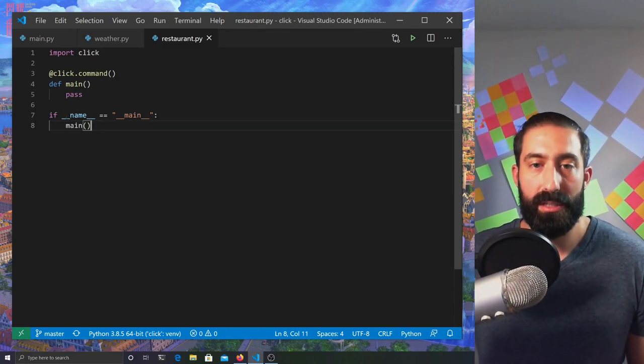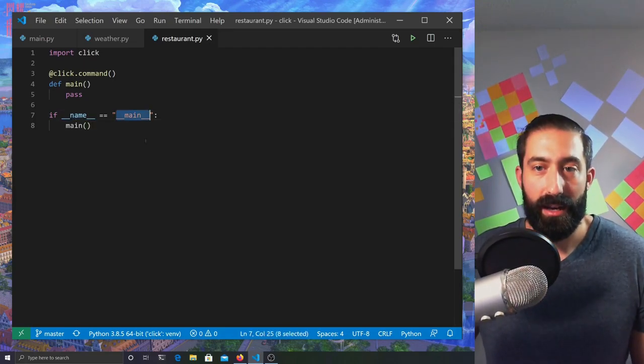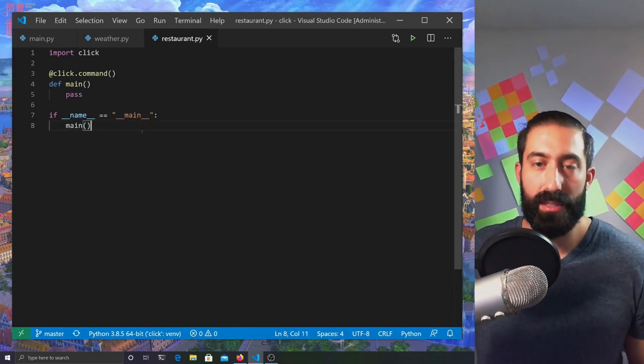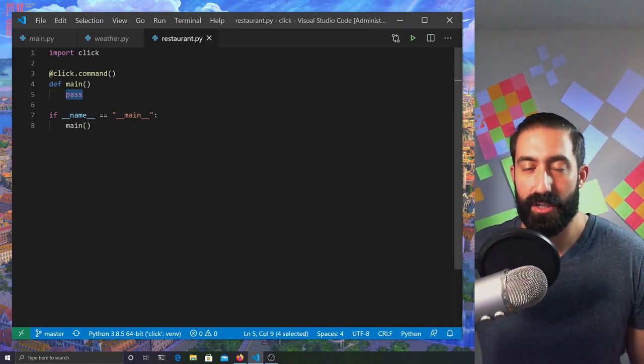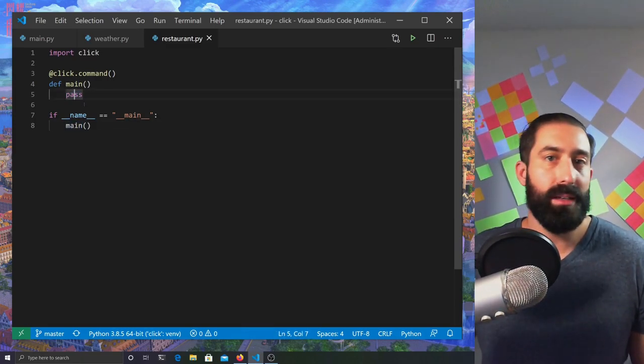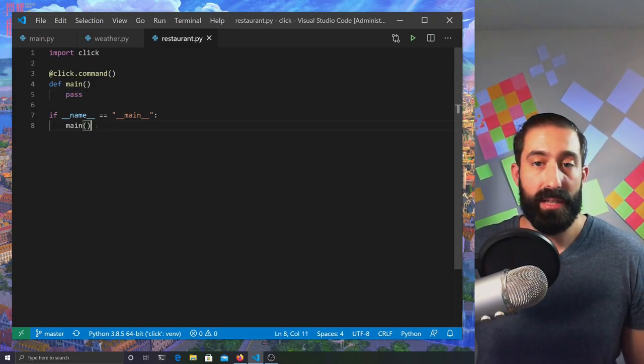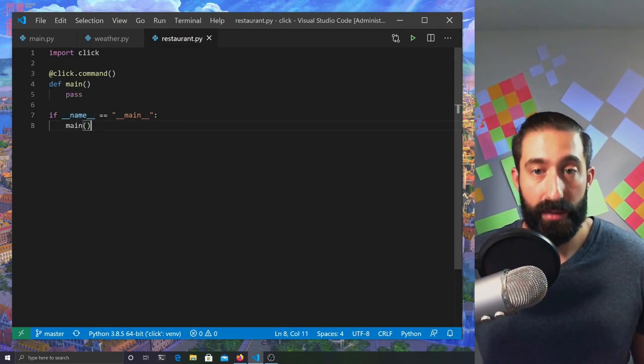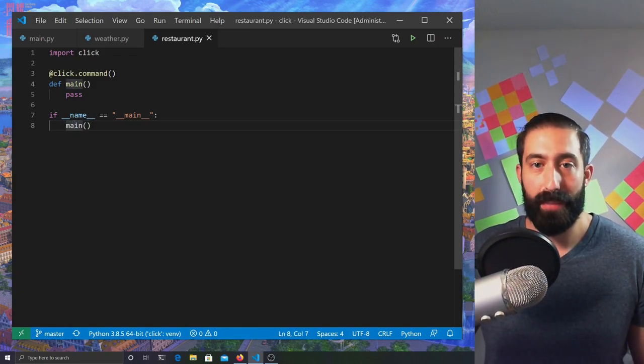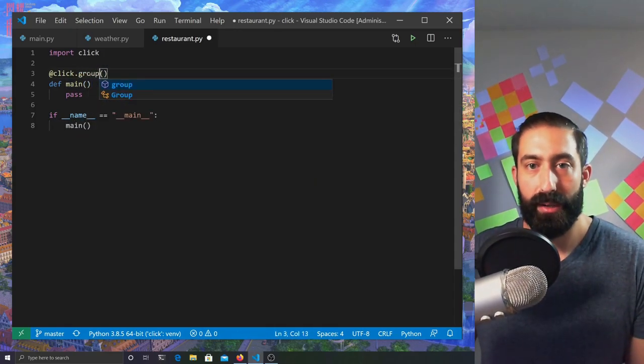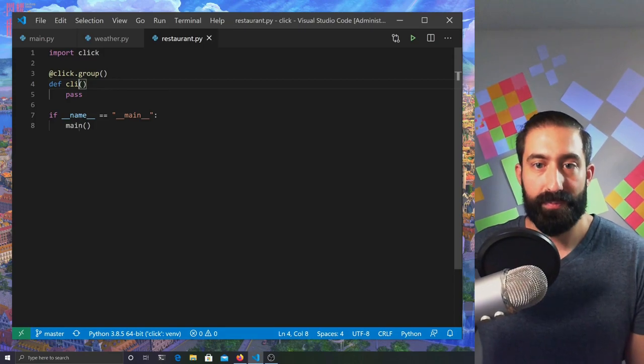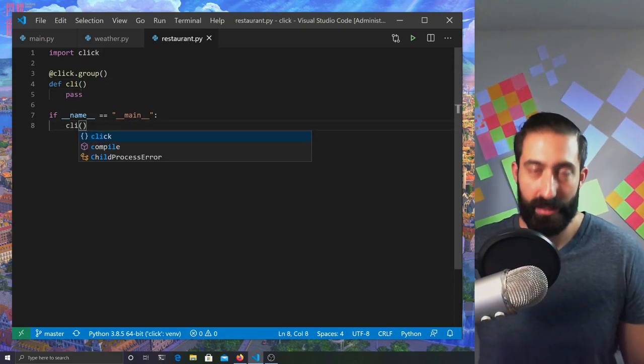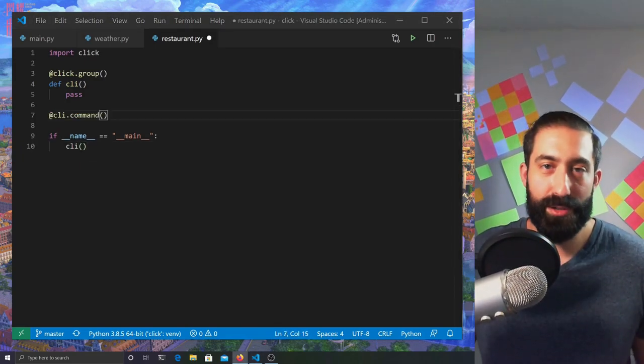If we're going to define command groups, we're actually going to change this main one, and we're going to change the decorator up here. First thing we're going to do, we're going to define this decorator as group, and then we're going to change the name of the main function to CLI. We're going to change that in both places. Let's pretend we're implementing a command line menu system for a restaurant. Restaurants typically serve the same dishes no matter the time of day, lunch or dinner. We're going to implement a toy implementation to see how we can organize commands into groups, and how we can share the same command with more than one group.